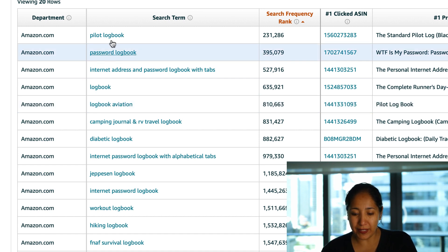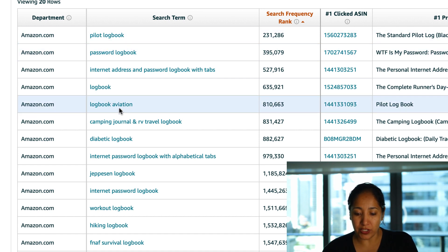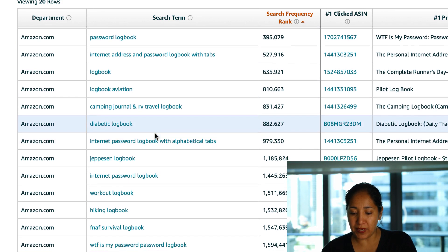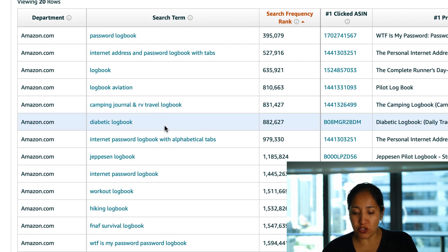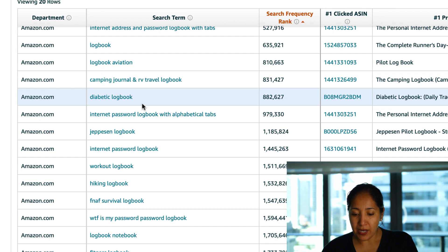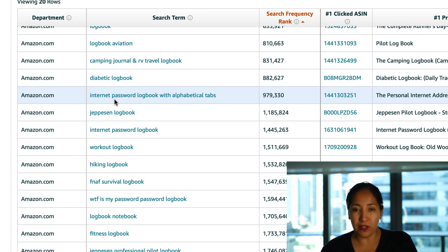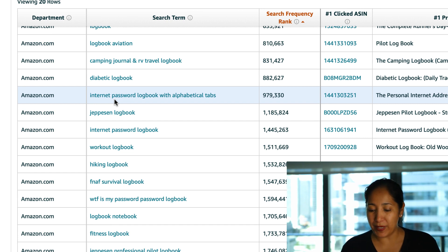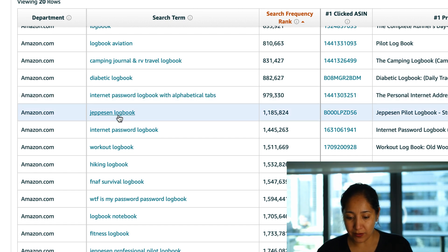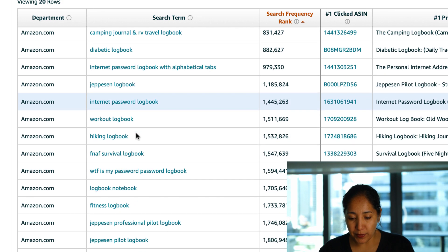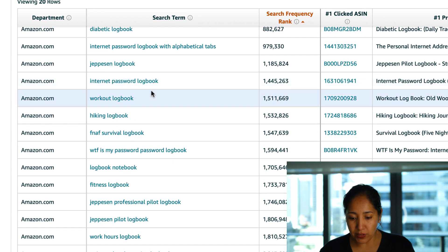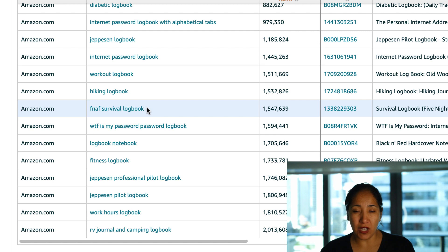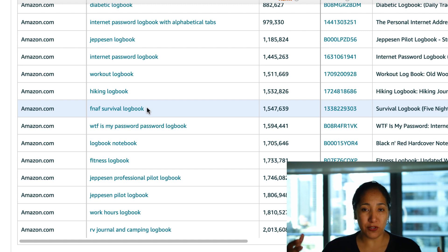So we got log book aviation which seems to be all the buzz lately. I'm not sure if there's a record number of pilots or what but maybe pilots really use this stuff but log book aviation, pilot log book both popping up as well as the camping journal and RV travel log book, the diabetic log book and again here's another one that's internet password log book with alphabetical tabs, not just any tab but alphabetical ones that gets a pretty decent amount of thing.